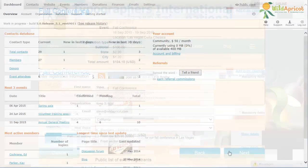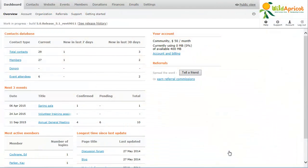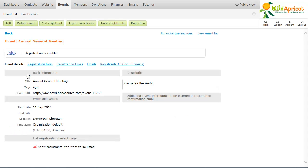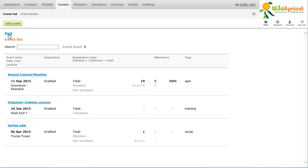To create and manage your Wild Apricot events, you go to the Events module by clicking the Events menu. You can manage an existing event by clicking on it within the list. To add a new event, you click the Add Event button.